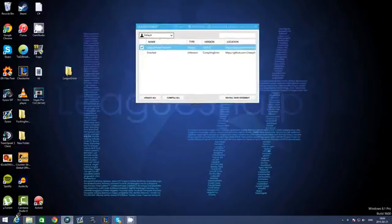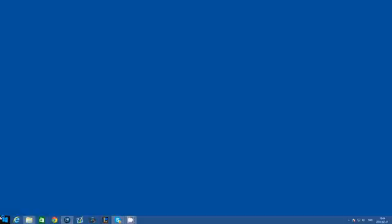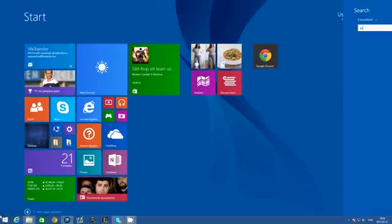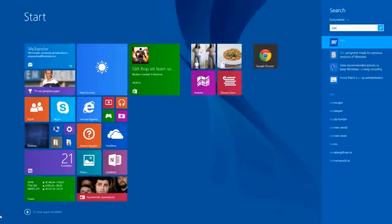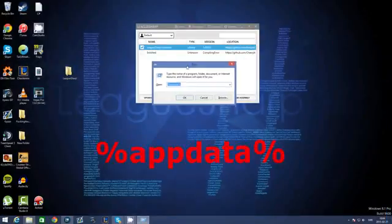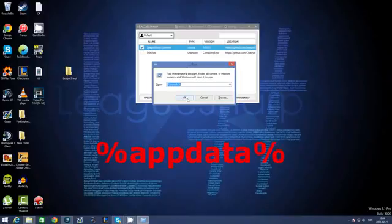If you still have this problem, click on the Windows button. Search for Run, click Enter, write down AppData, and click OK.